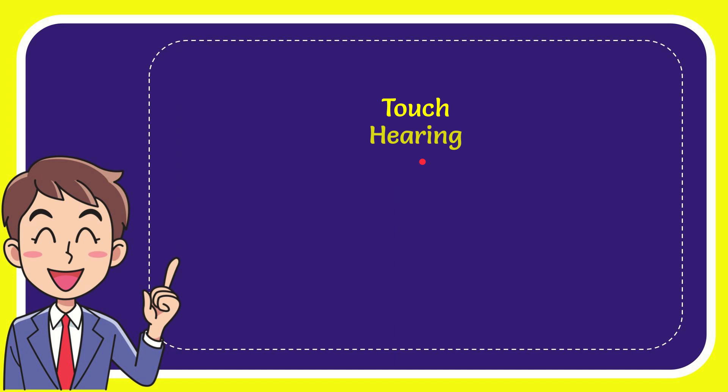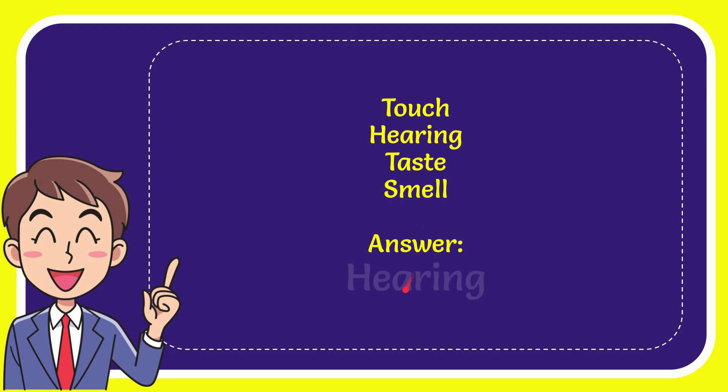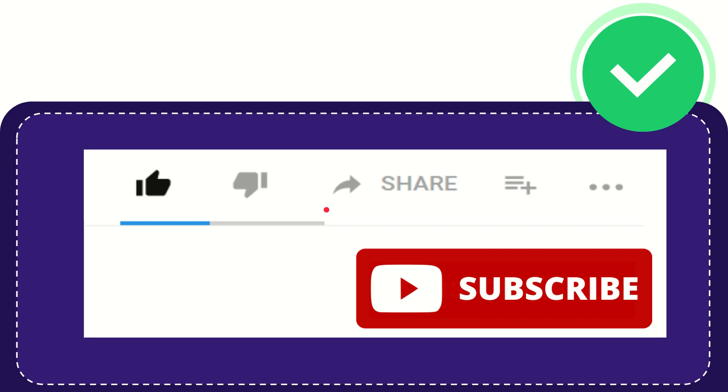Here is the list of options. First one is touch, second option is hearing, third option is taste, and the very last option is smell. The correct answer is hearing. Well, there is the answer for the question.